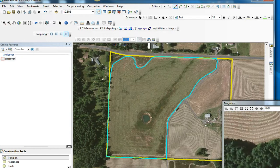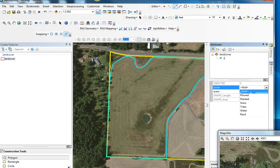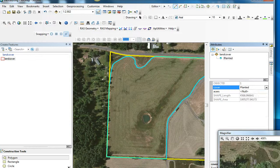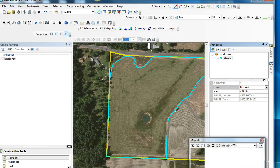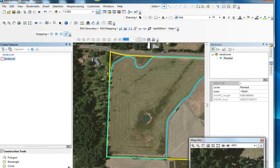This polygon is now highlighted and I can go up to the attribute table. I can choose from my menu what attribute I want for that feature. This is planted, so we're going to leave it at that, and then choose Save Those Edits.